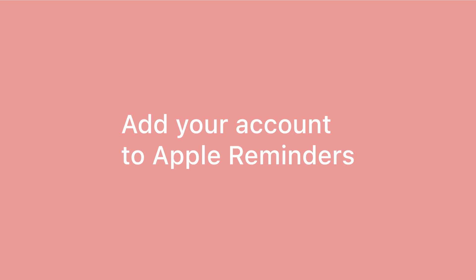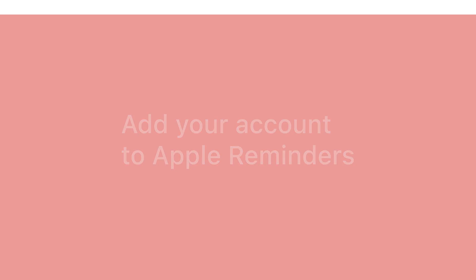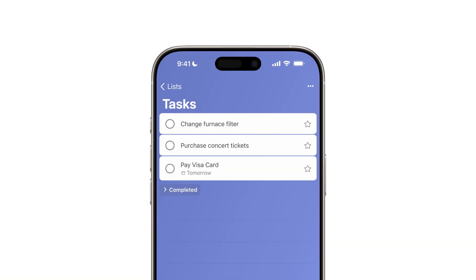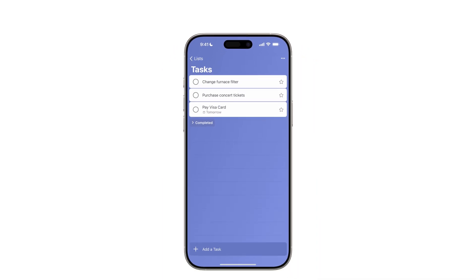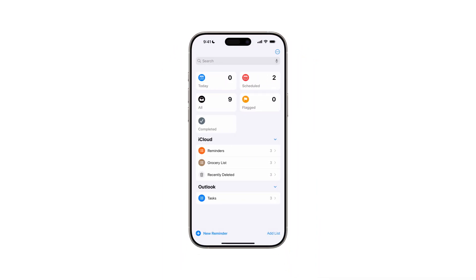To import to-dos not created directly in Reminders, you'll first need to add your account to Apple Reminders. If you're already using Reminders or have previously added to-do lists to it, you can skip this step. Supported to-do lists include, for example, those from Outlook. Tasks from third-party apps like Todoist and Google Tasks are not supported.